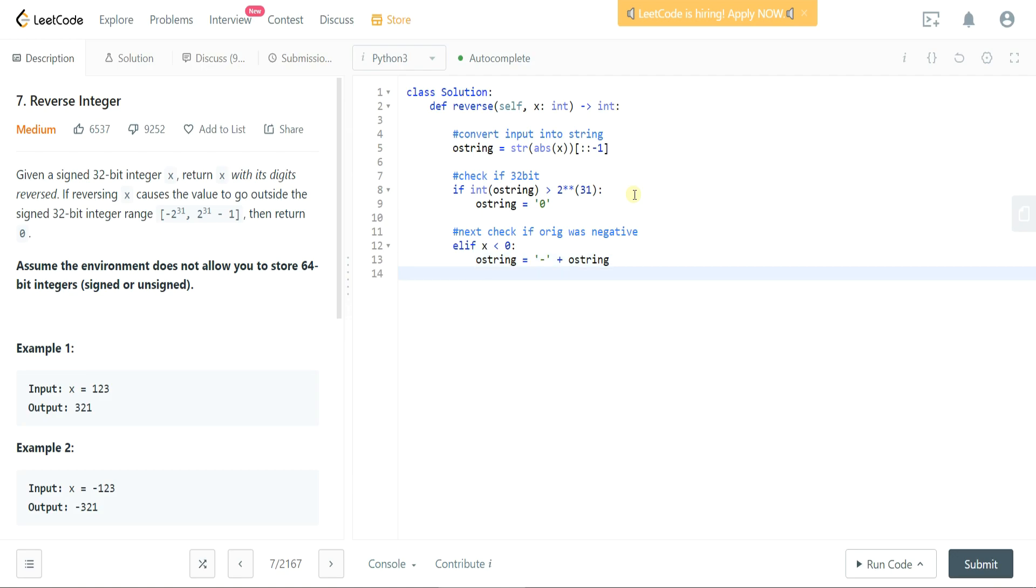And then the last thing we want to do is we want to return that O string but as an integer. So we'll return that, our output string, and then let's cast this as an integer. Great, so I think we've got all the use cases taken care of.